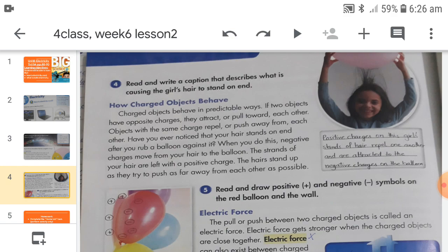Moving to textbook page number 90, the topic is how charged objects behave. As discussed before, there are two types of charges — positive and negative. Positive charges repel positive charges, negative charges repel negative charges, but if the charges are opposite — one positive and one negative — they will be attracted towards each other.